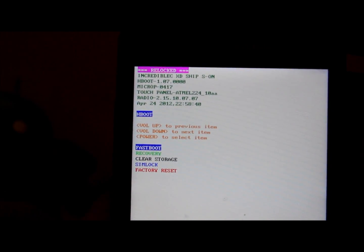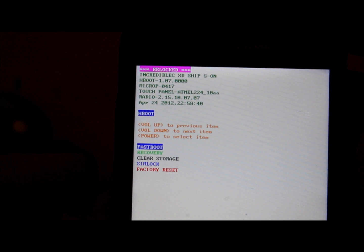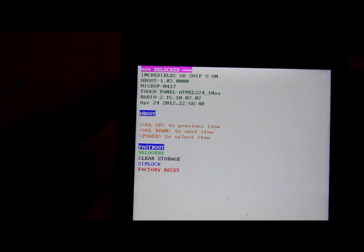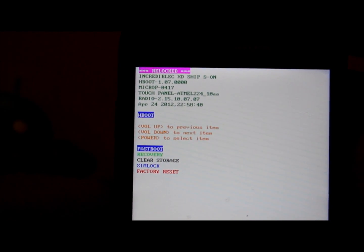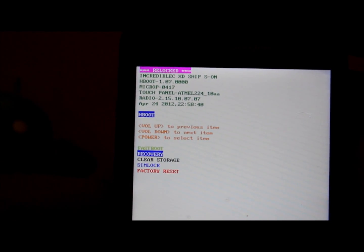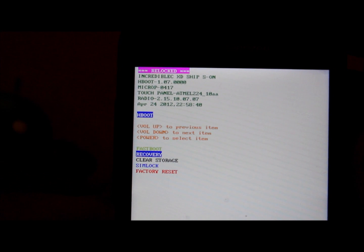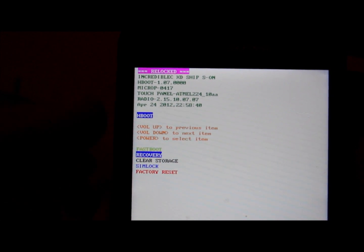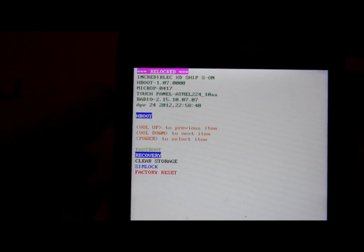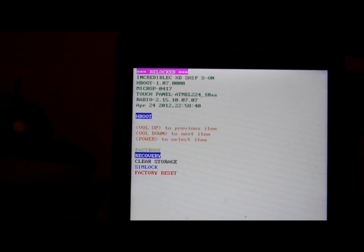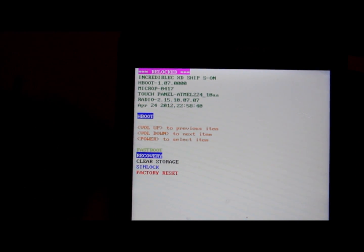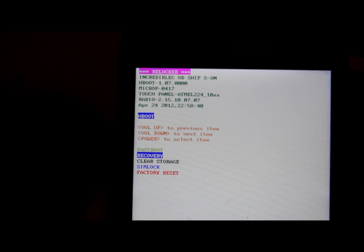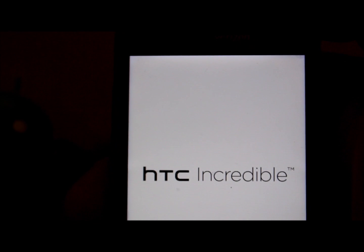What I'm going to show you guys how to do is how to select this stuff and then how to get into that recovery mode right there in green. To select you do volume up and down on the side. So we're going to highlight it, we're going to recovery, and then to select it you're going to push power on the top of your phone and it's going to select recovery.